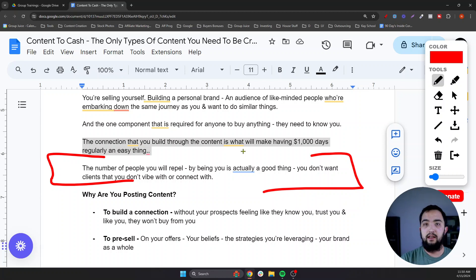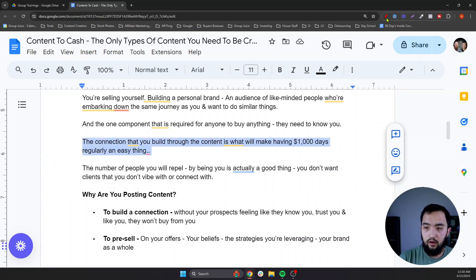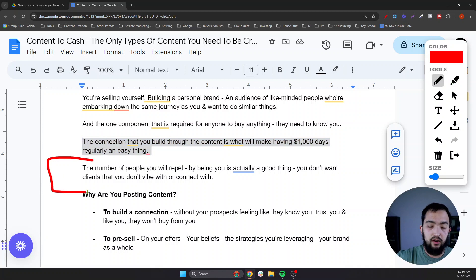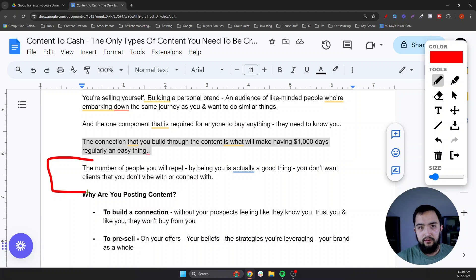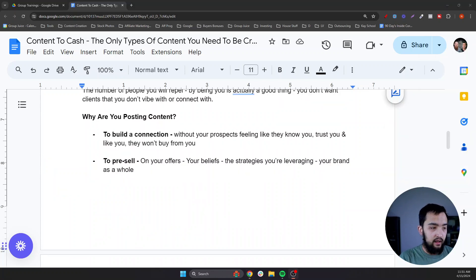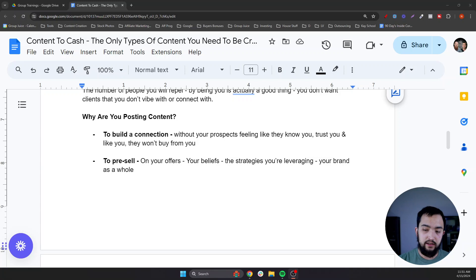You don't have to be for everybody. A lot of people tend to forget that and try to create a fictitious avatar online trying to resonate with everybody, which means they end up resonating with nobody. Whereas if you can just start talking to a previous version of yourself in your content, that's who you need to be talking to at all times. And this evolves as your brand grows. So why are we actually posting content? To build a connection — without prospects feeling like they know you, trust you, and like you, they will not buy from you.